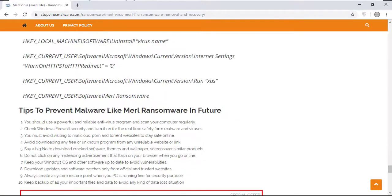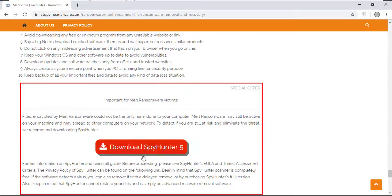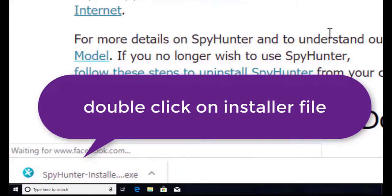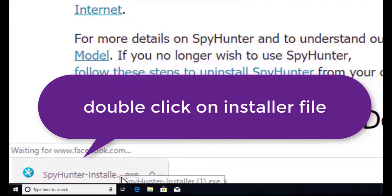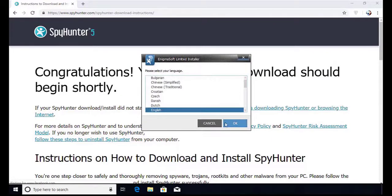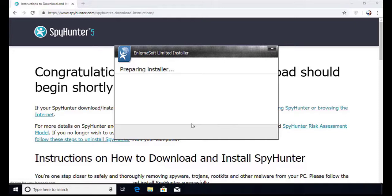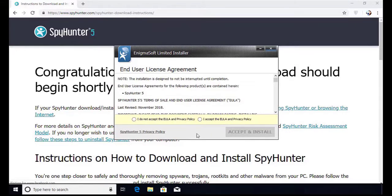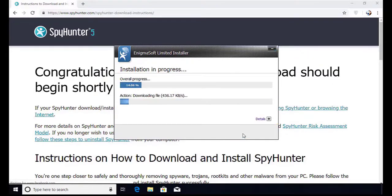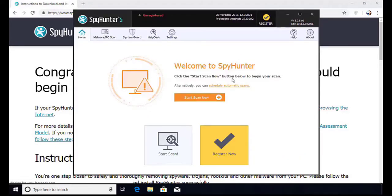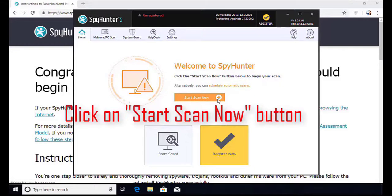Here you can see the program is downloaded on my computer. Now double click on this installer file. Once you do that, the program will launch. Select the language and click OK. Now click Continue. Here click on the I Agree button. Accept and Install. The installation will be finished and the program will restart. Now click on the Start New Scan button.